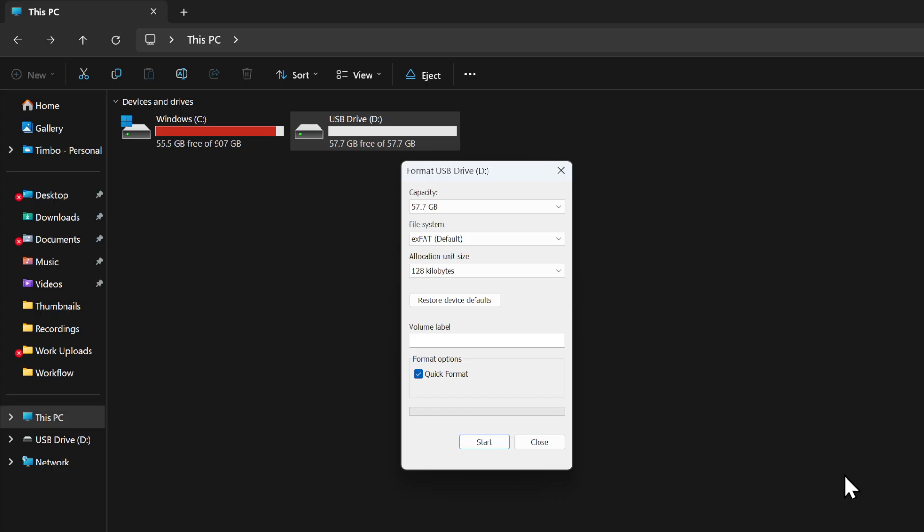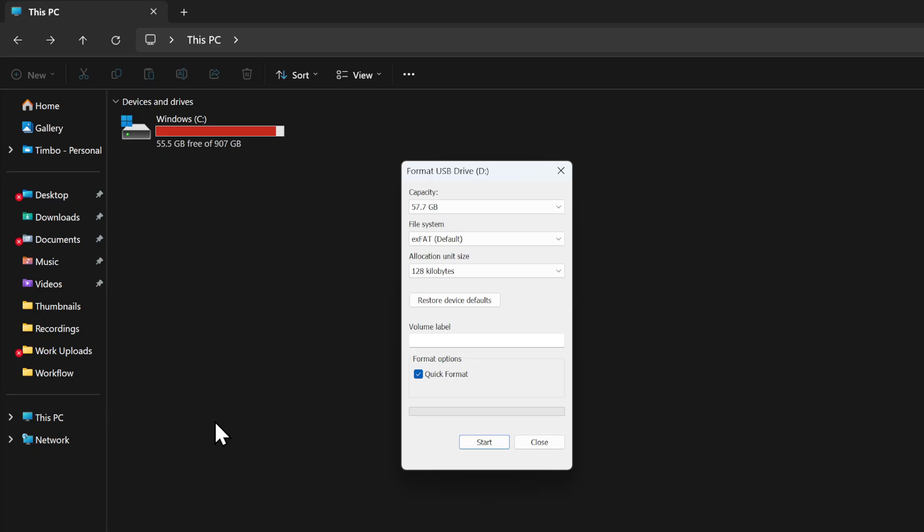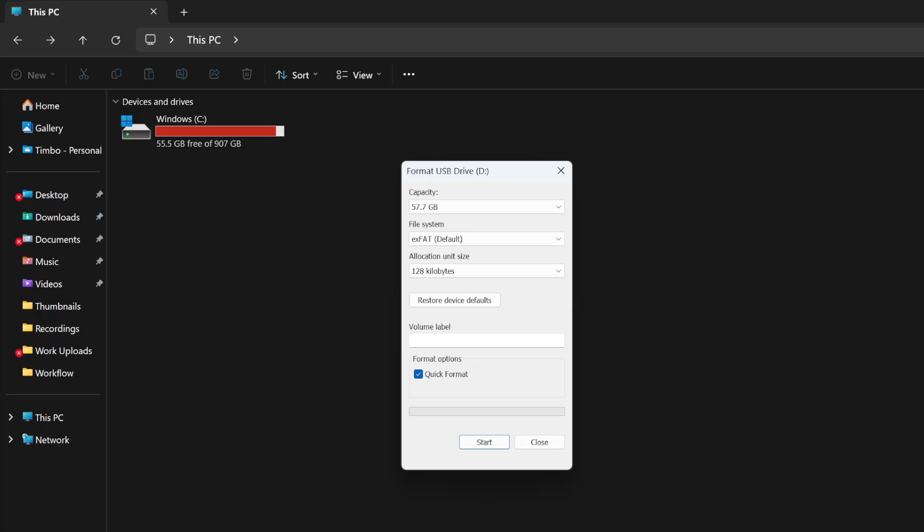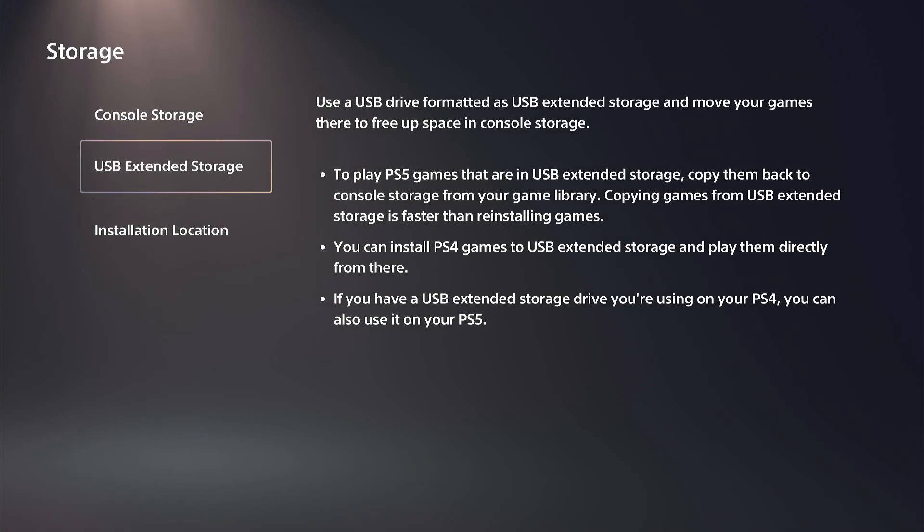Now I can bring this back over to my PlayStation. I'm going to plug this in on the back, and this should work. You might see something pop up on your PlayStation. Let's go back over here and see if it pops up when I plug it in.